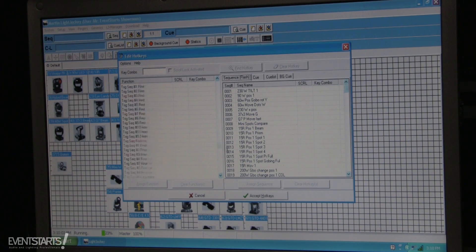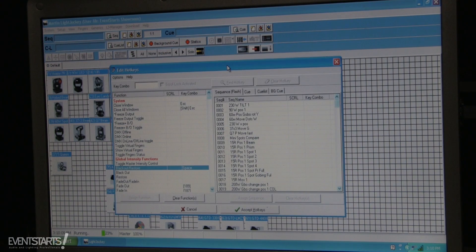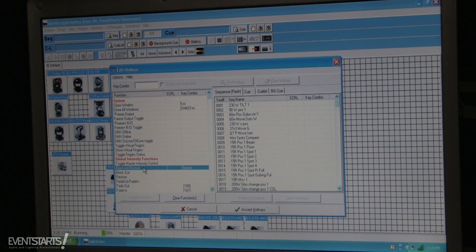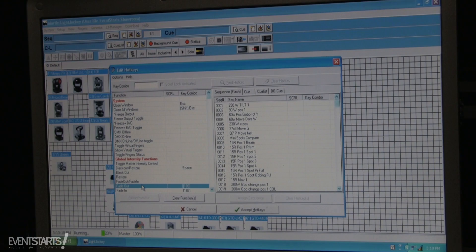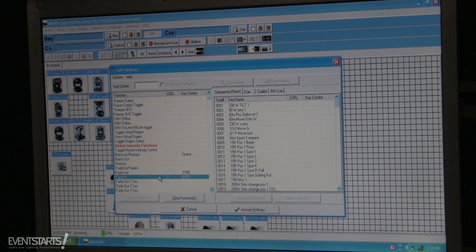Here you have different functions. Usually you want to assign blackout/restore to a hotkey. I usually assign it to the space bar. I also assign the fade out/fade in function — I'll show you what it does.